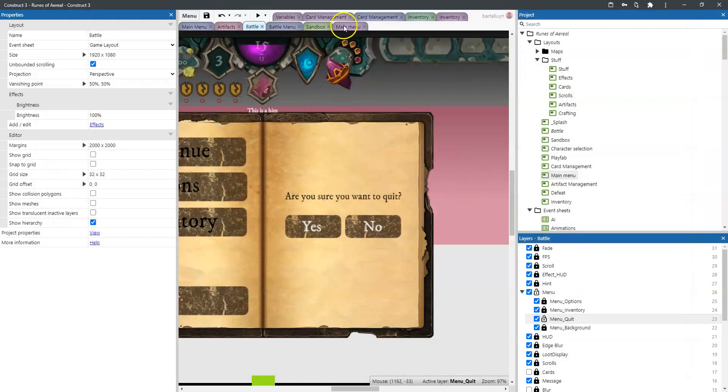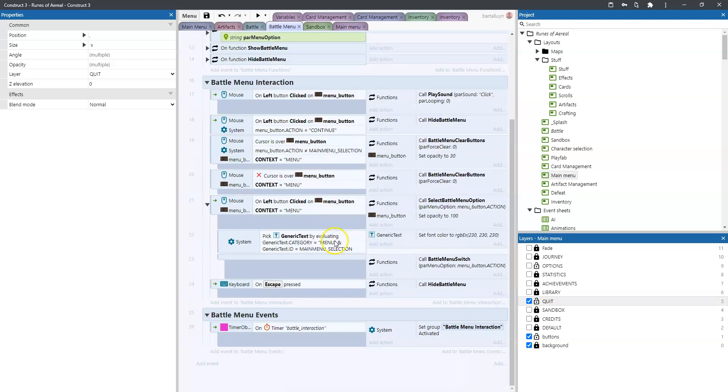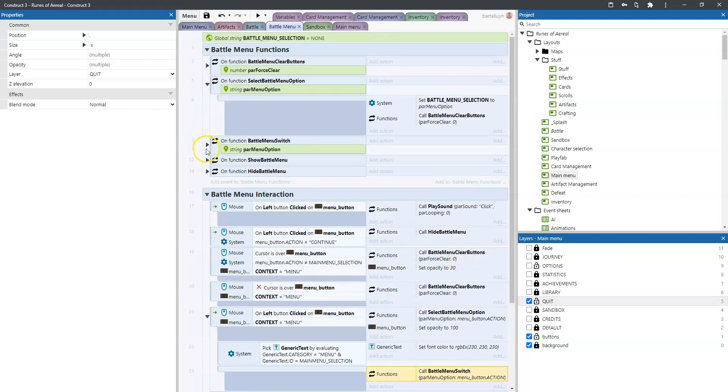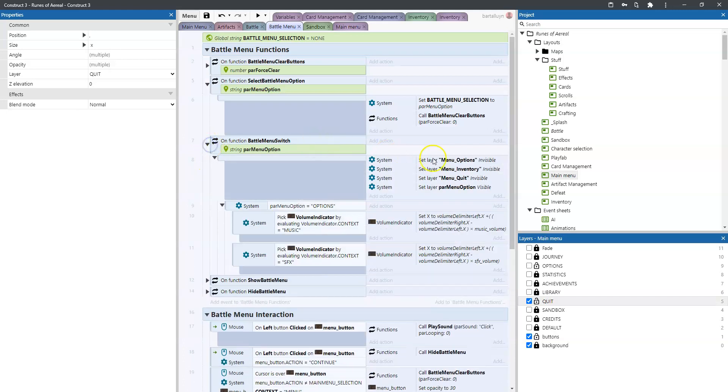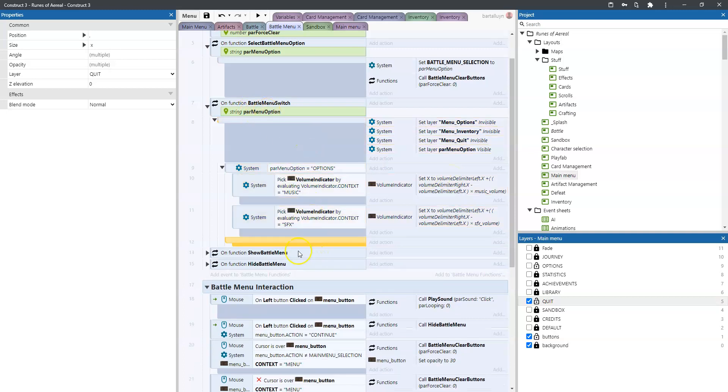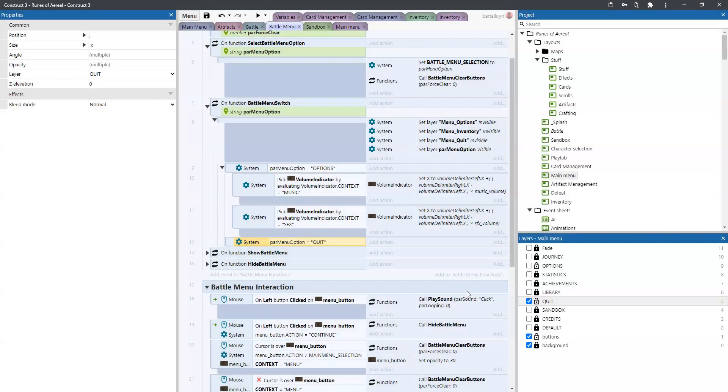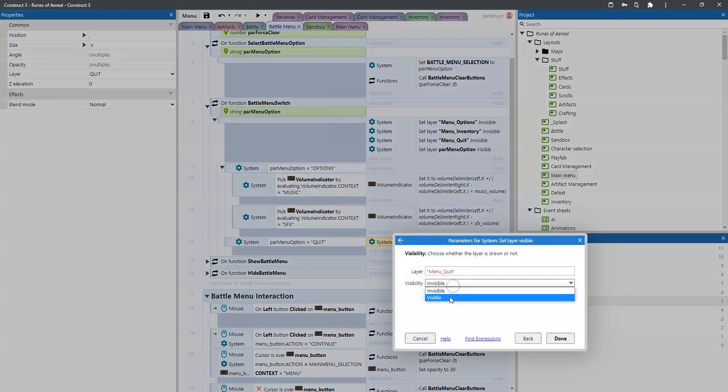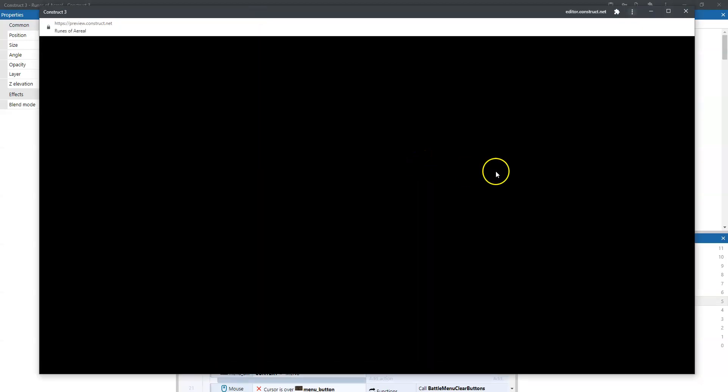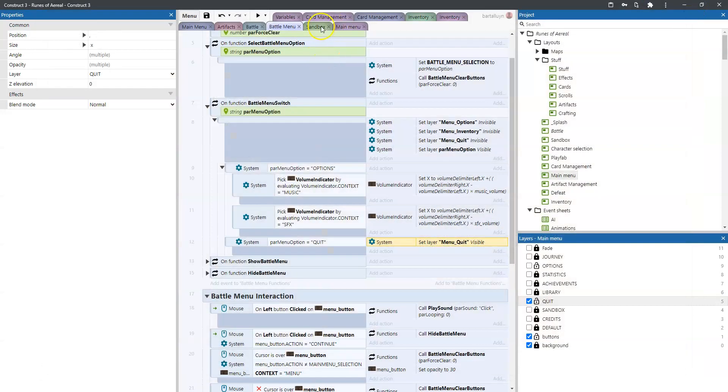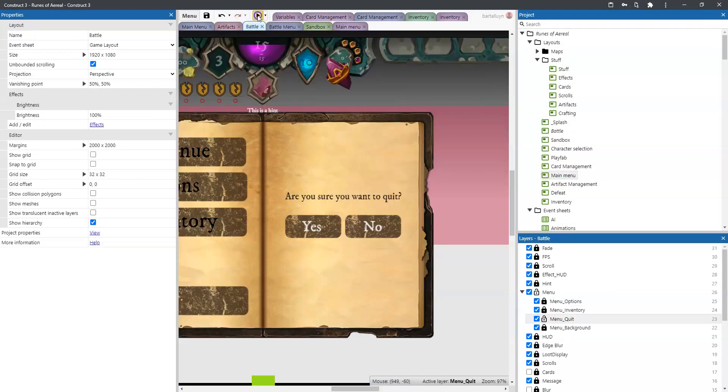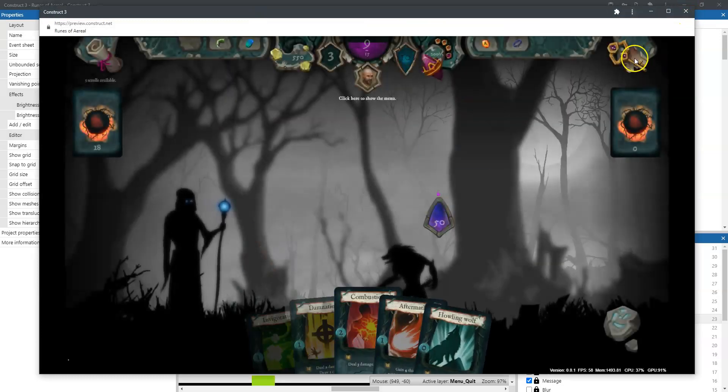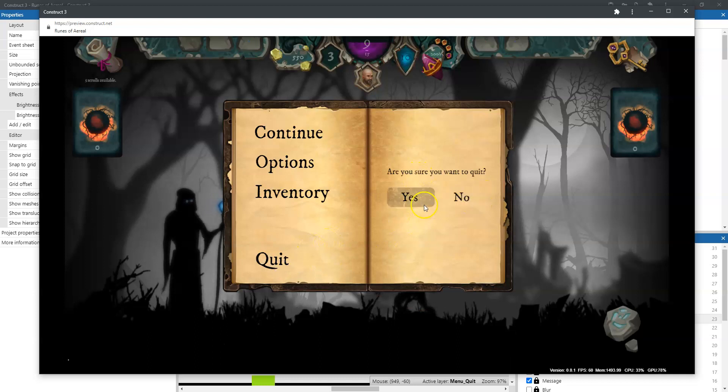So let's run. Test a lot. Test early. Test often, the holy credo. Fight. We click. And we see nothing. We click. And we go to inventory. Or options. No. We want quit of course. So quit doesn't show anything yet. So what we want to do is go to the left button clicked on menu button. And the context is menu. We want to go to the battle switch menu.